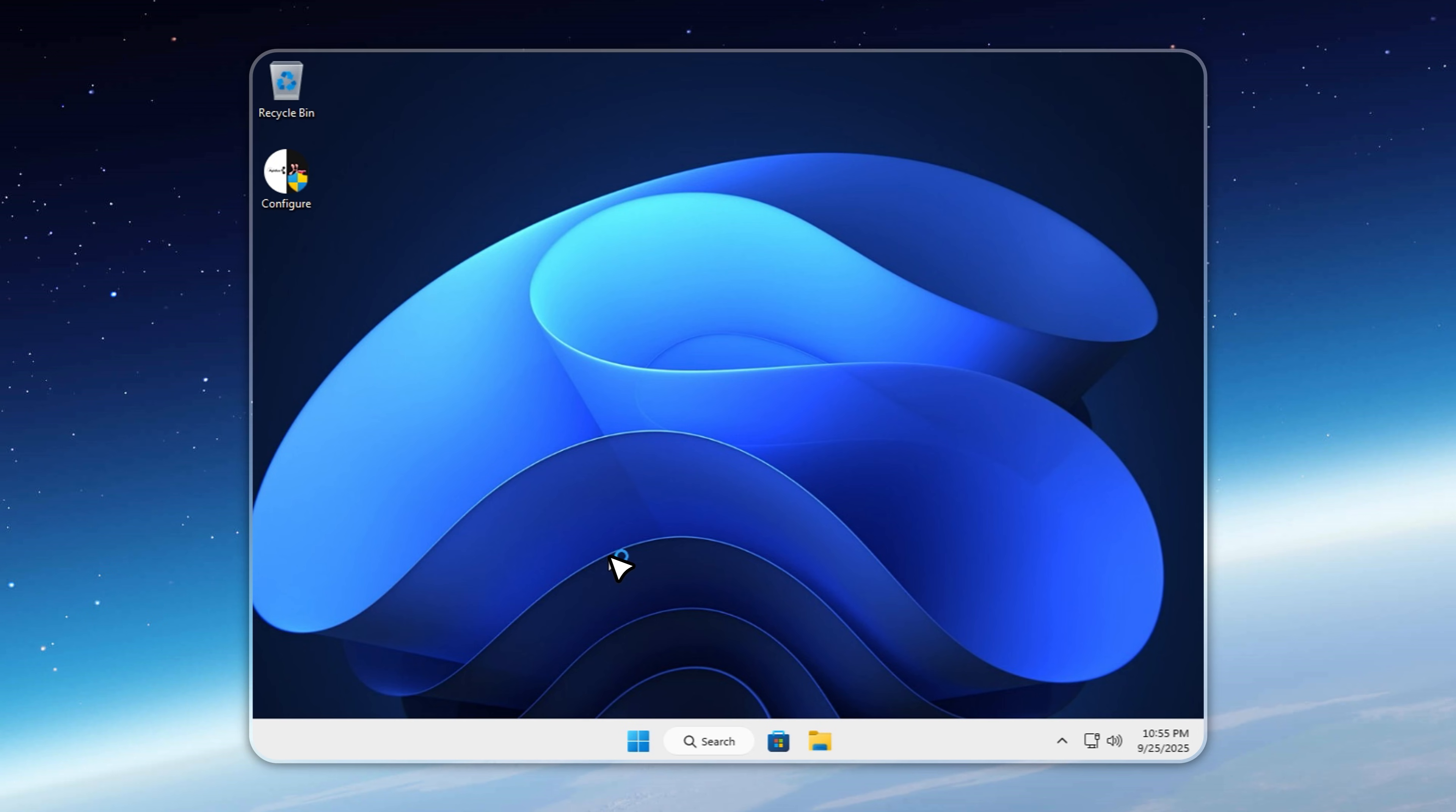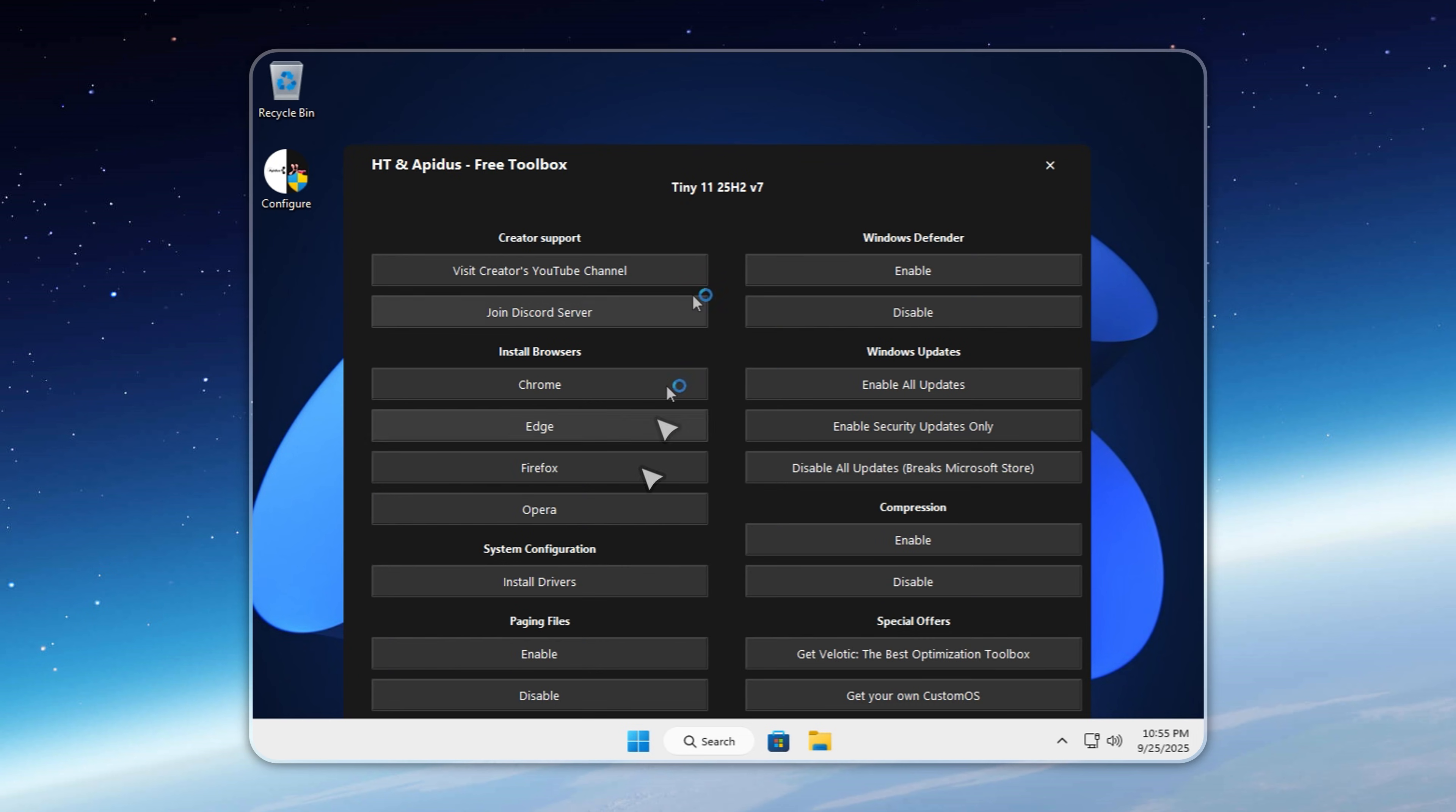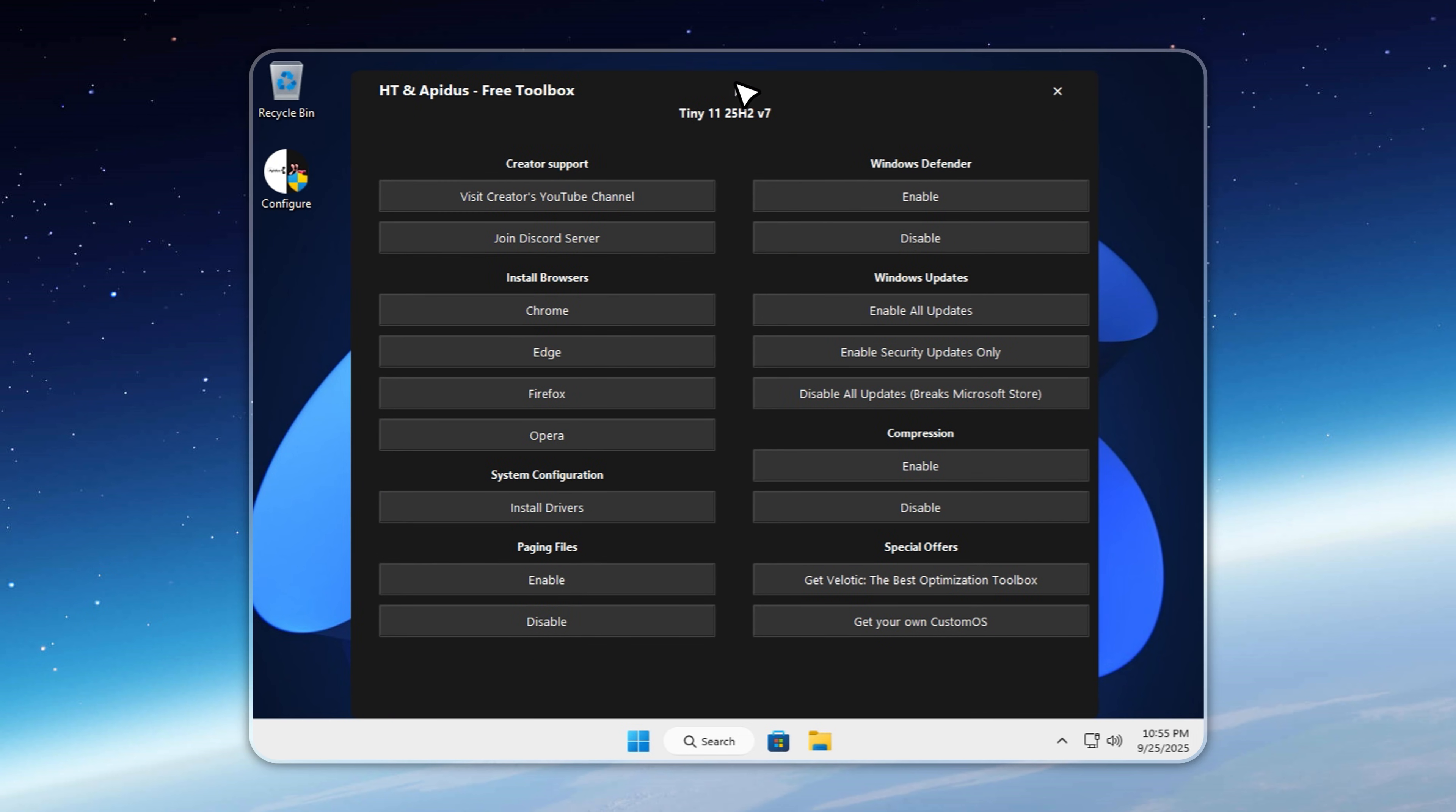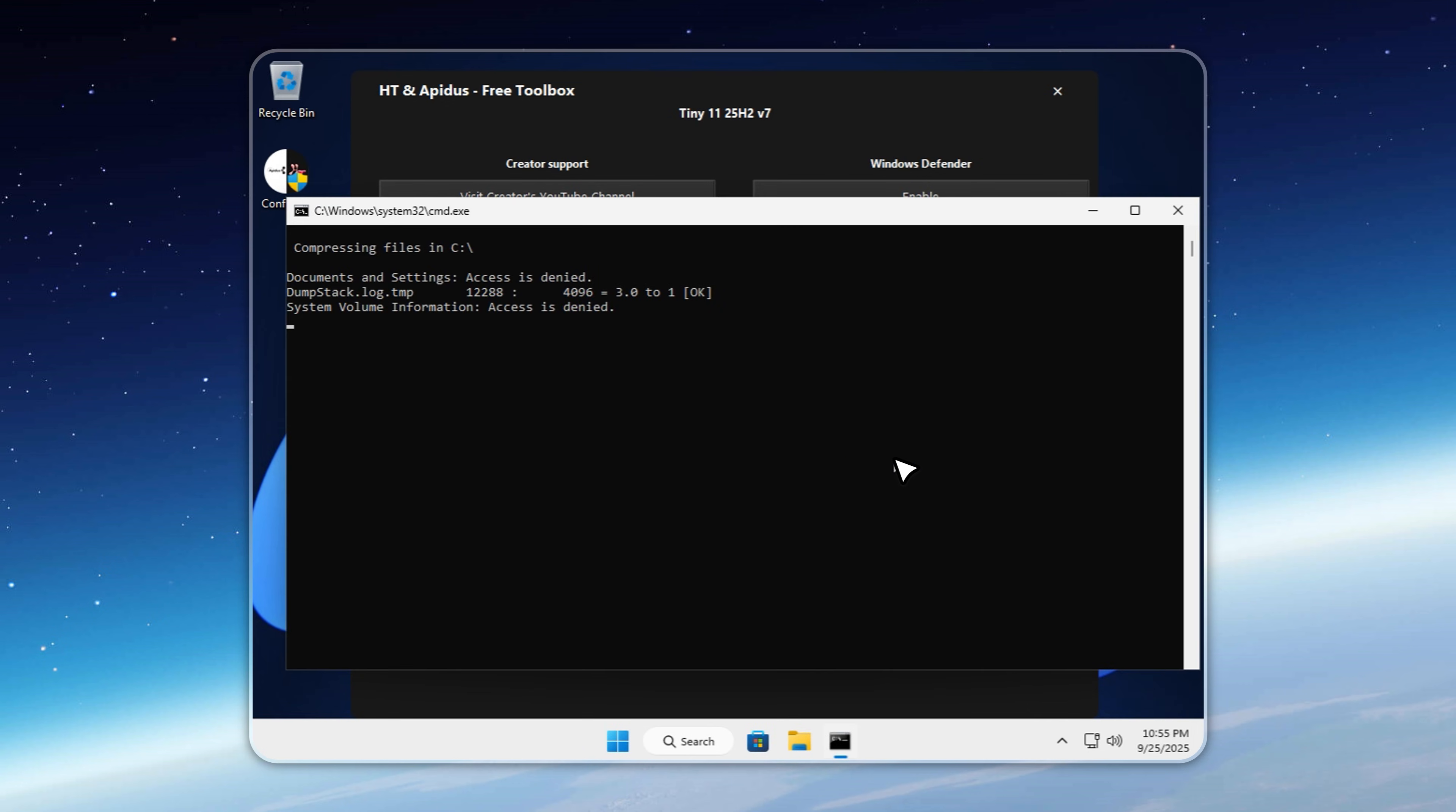The compression process does take some time, anywhere from 20 minutes to an hour depending on your drive speed. So it's a good moment to step away, grab a coffee, or just let the system run while you do something else. When it's done, check your storage.